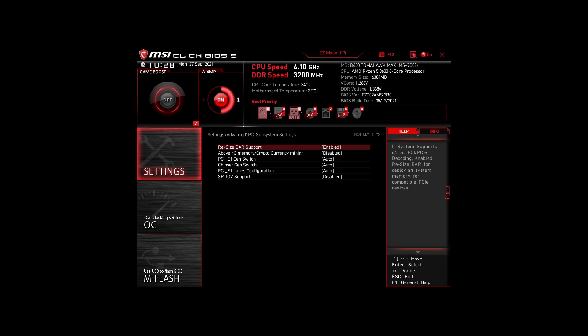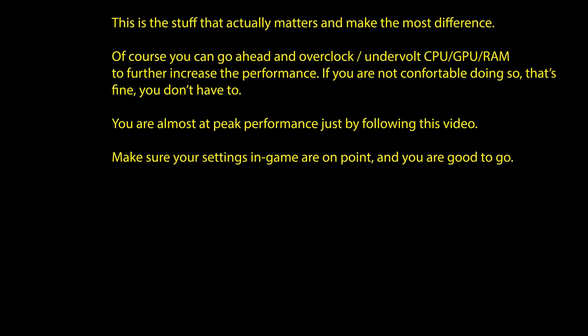Of course, you can optimize them further by overclocking and undervolting your CPU and RAM, going further down the line with BIOS settings, but we won't go in-depth in this video.